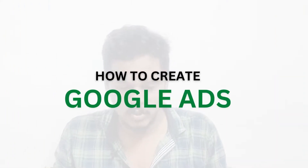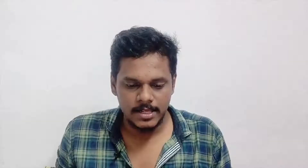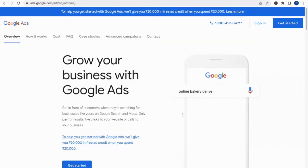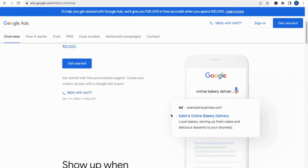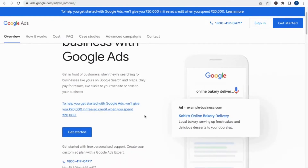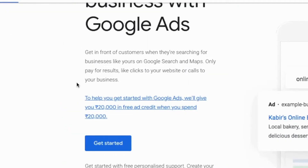Now let's create Google Ads. Go and type 'Google Ads' — this is the official website. You can see an offer: get 2,000 in free ad credit when you spend 20,000. Let's get started.